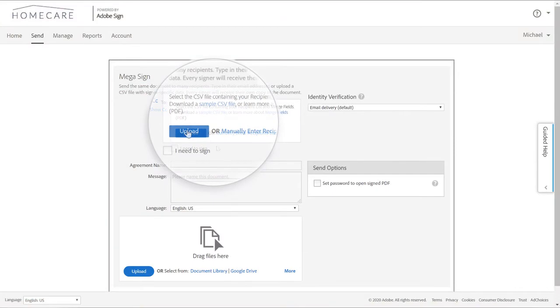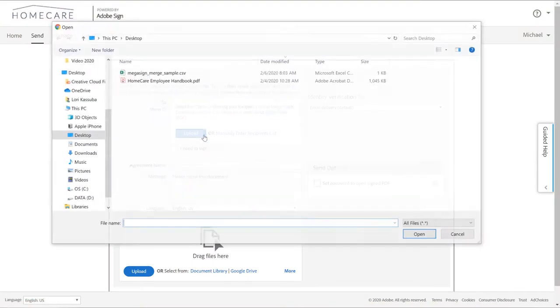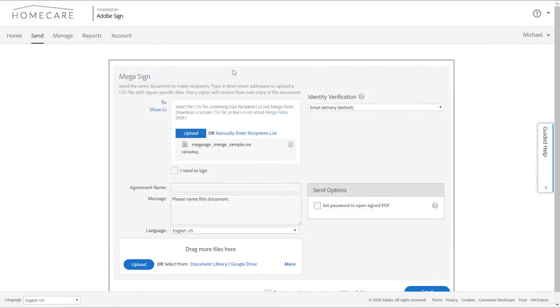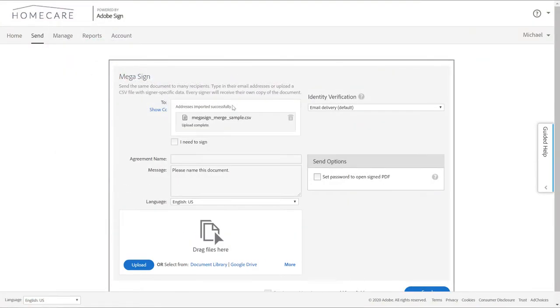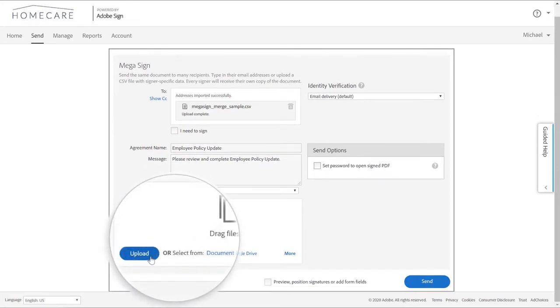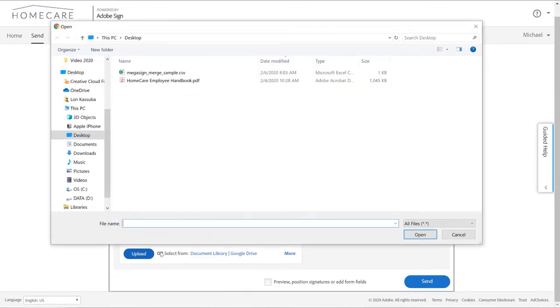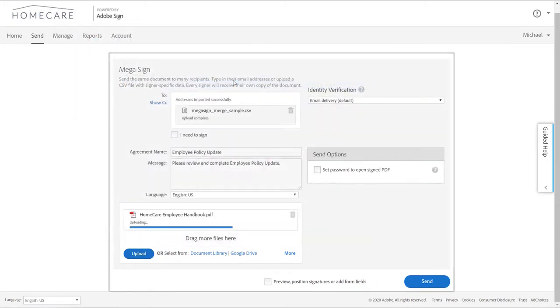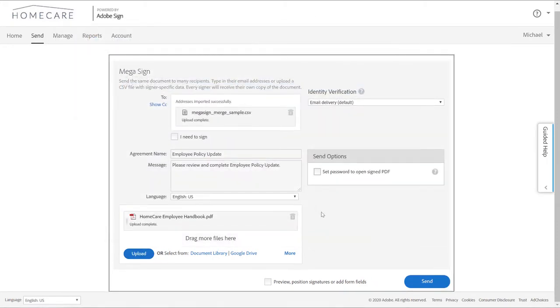Back in Adobe Sign, after you have uploaded the CSV file, give a name to the document. Upload the contract or document you're going to send, in this case the policy updates. And before hitting send, check preview and position signatures or add form fields.